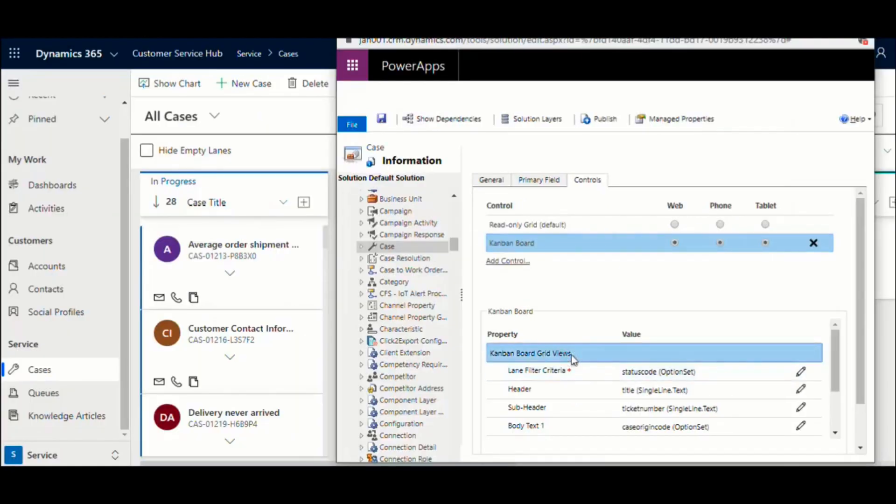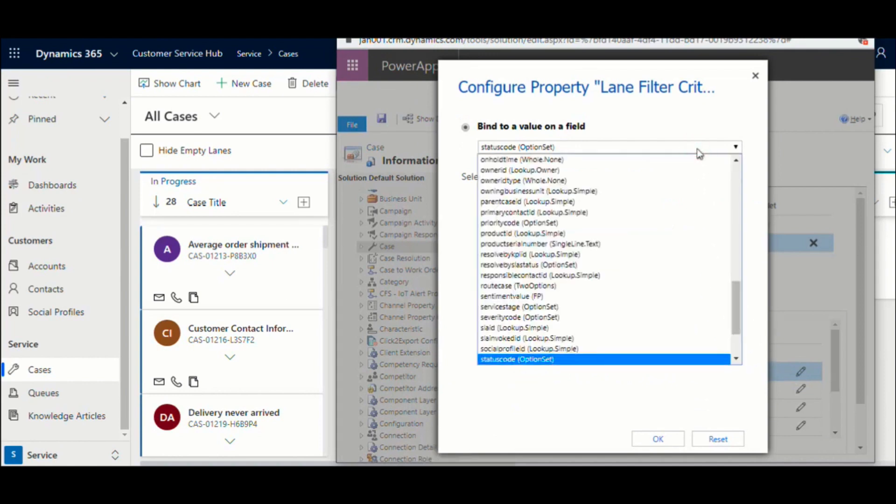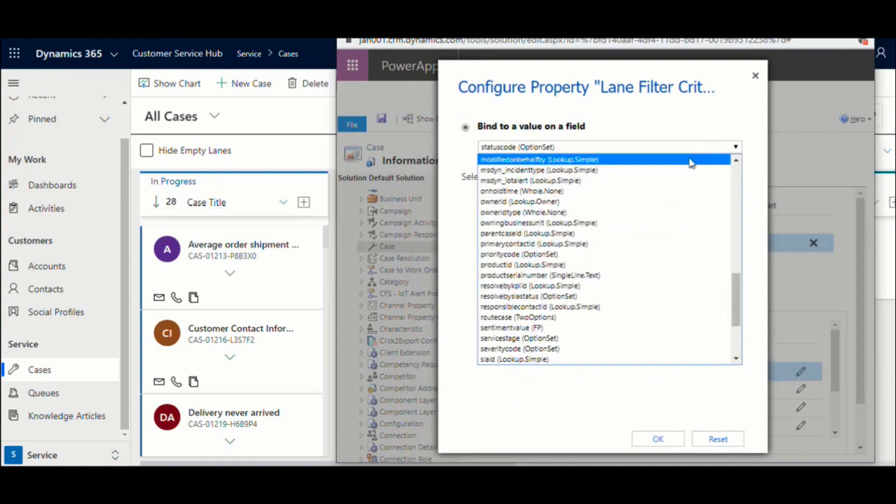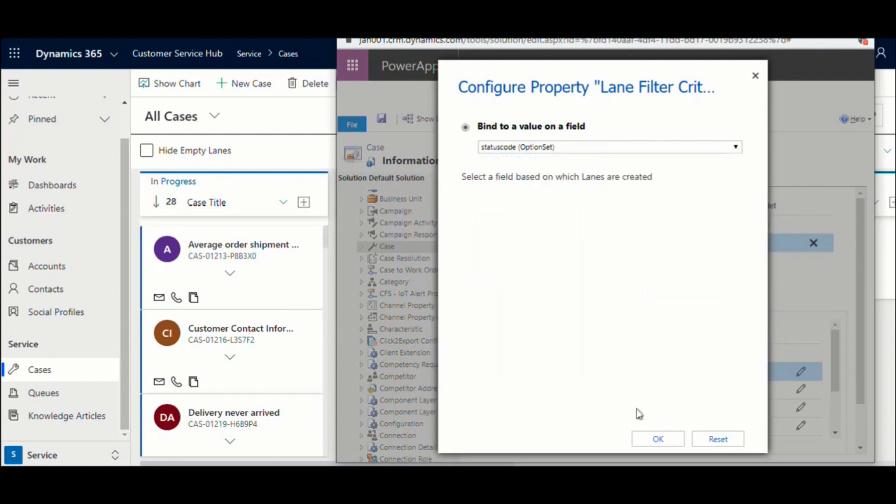Kanban board allows you to configure the following parameters to help you design the view to your specific needs. Next, lane criteria, choose the field based on which you would like the records to be categorized. You will find supported fields listed here for the current entity.